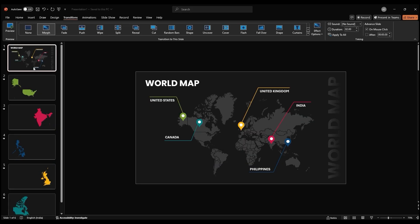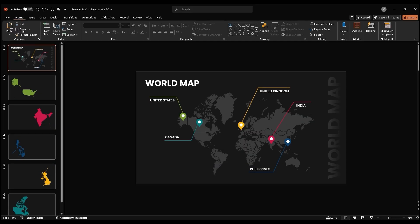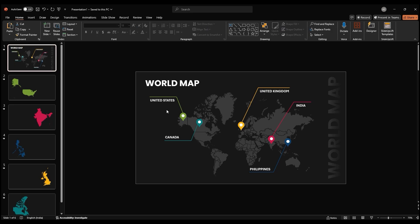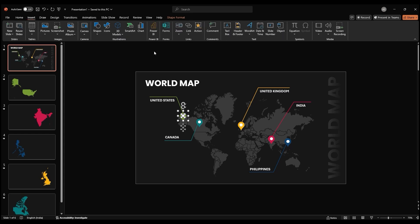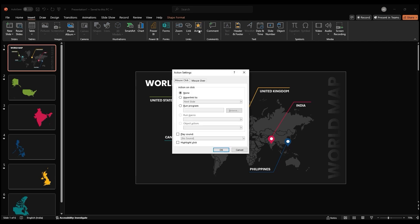To make your presentation more interactive, let's add action buttons to the location icons. Double click on a location icon and select the circle part of the icon. Go to the insert tab and click on action. A new window will appear. Select mouse click and choose hyperlink to.